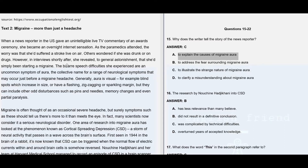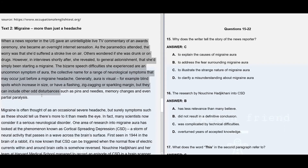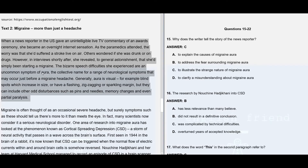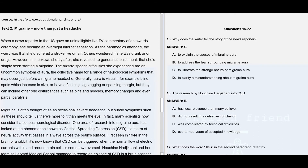Option A: to explain the causes of migraine aura — they have not mentioned any causes of migraine aura here, so that's clearly not given. Option B: to address the fear surrounding migraine aura — no information regarding any sort of fear surrounding migraine aura, also not given. Option D: to clarify a misunderstanding about migraine aura — there is no misunderstanding surrounding migraine aura mentioned in this paragraph, so that is also wrong.